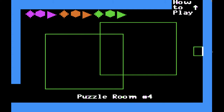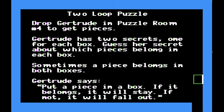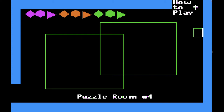You can see an example here. In this example we've got squares in the rectangle on the left and blue things in the rectangle on the right, and of course a blue square would go in the middle — the intersection of those two Venn diagram regions. 'Two-loop puzzle. Drop Gertrude in puzzle room number four to get pieces. Gertrude has two secrets, one for each box. Guess her secret about which pieces belong in each box. Sometimes a piece belongs in both boxes. Put a piece in a box — if it belongs, it will stay. If not, it will fall out.' What I like about this game as it relates to logic or set theory is that it gets you thinking in terms of objects with properties and the relationship between those properties. Each puzzle piece has two properties: a shape and a color. We can categorize them accordingly. So we're doing basic categorical logic here, all in the guise of a game.